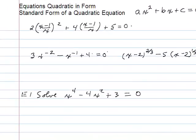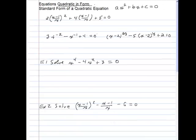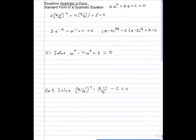In this podcast, we're going to talk about a type of equation called an equation which is quadratic in form. What I mean by quadratic in form is it's not going to have the perfect form of a standard quadratic equation. Here's the perfect form of a standard quadratic equation: ax squared plus bx plus c equals zero.